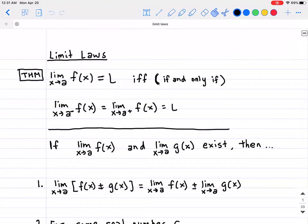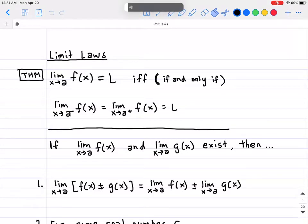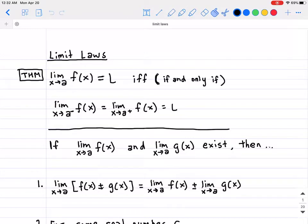Here we have the following limit laws that we are going to apply to our problems. These are pretty basic or very trivial for the most part, but it's worth talking about just in case because you're going to need them when you're doing the algebra a little bit later on.